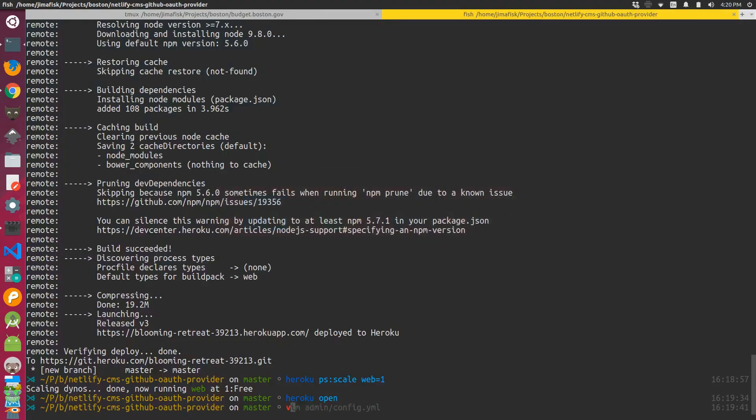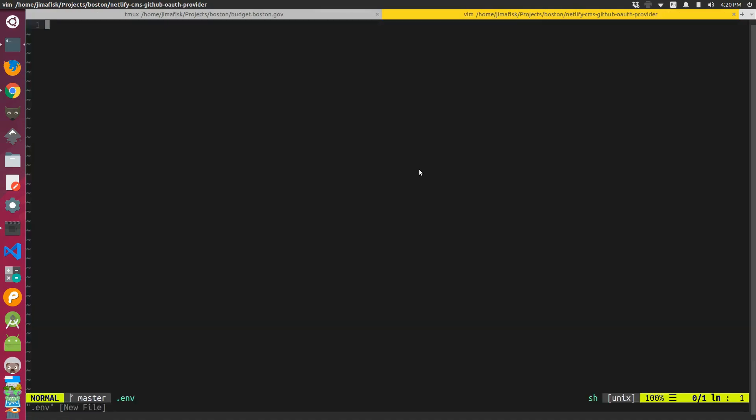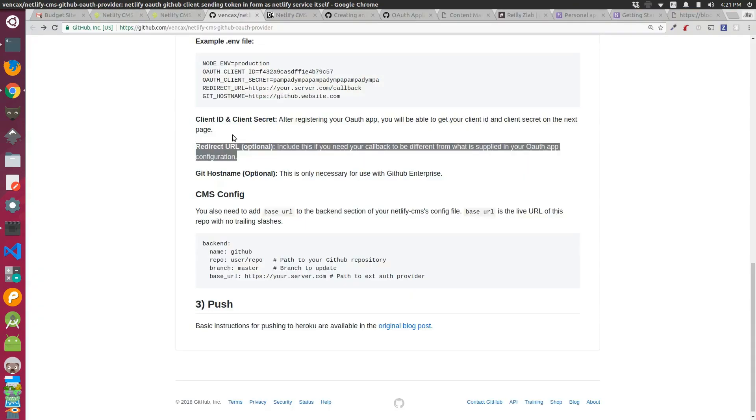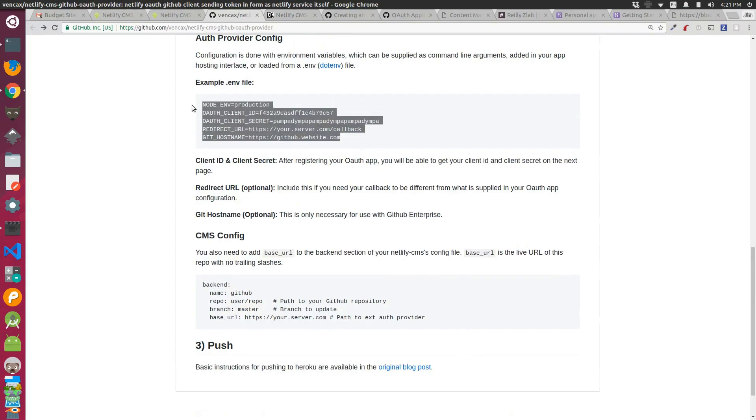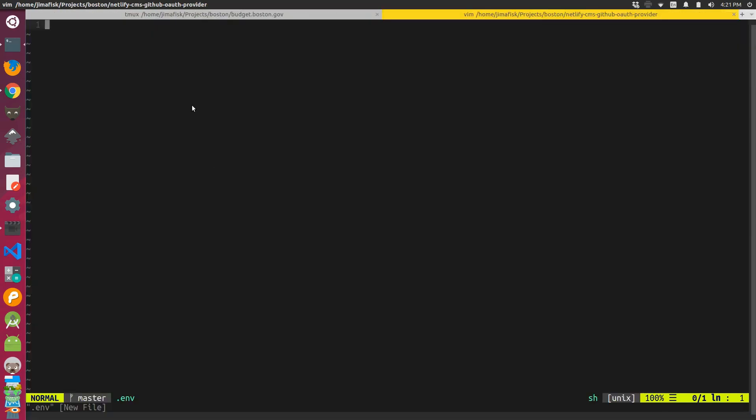Now you could set up the client ID and secret with an environment file, a .env file. And this GitHub page shows you how you would go about doing that. It would look something like this.